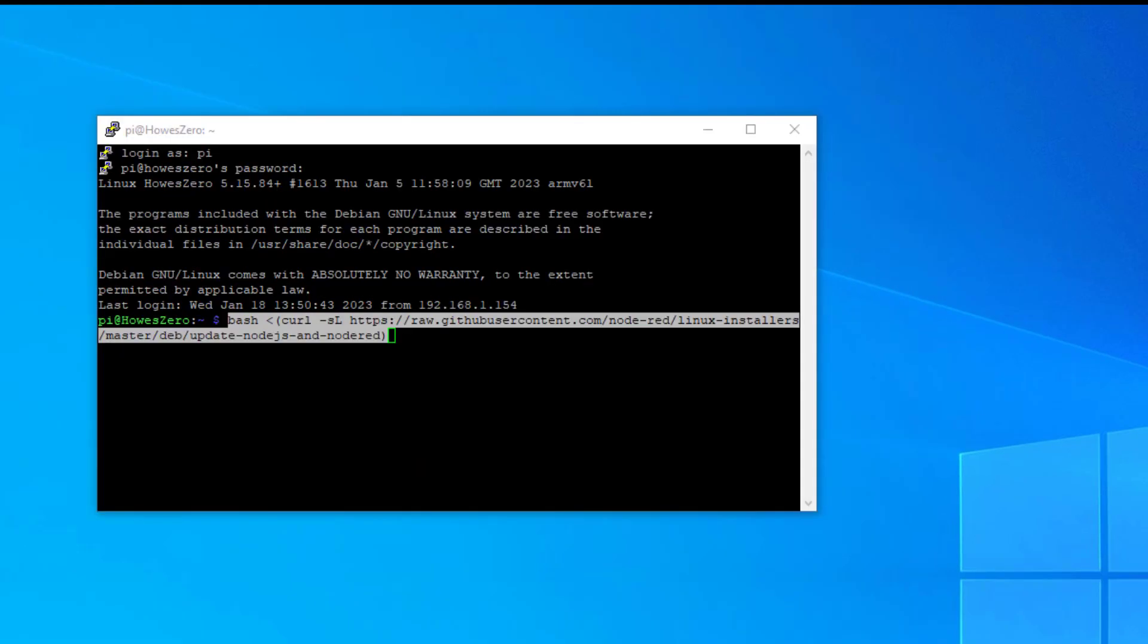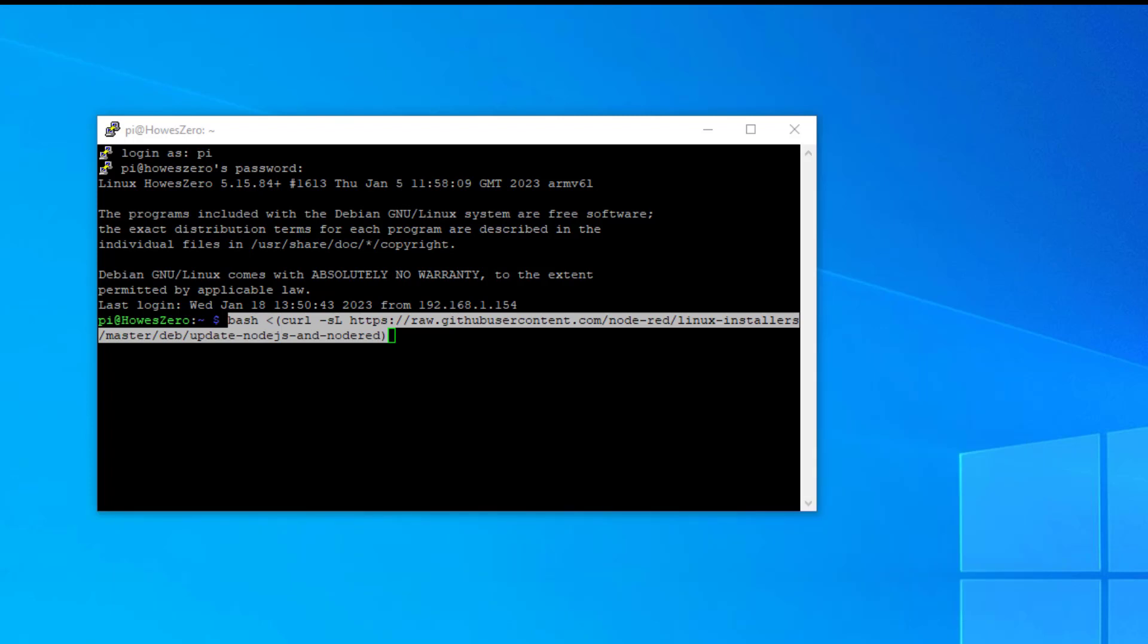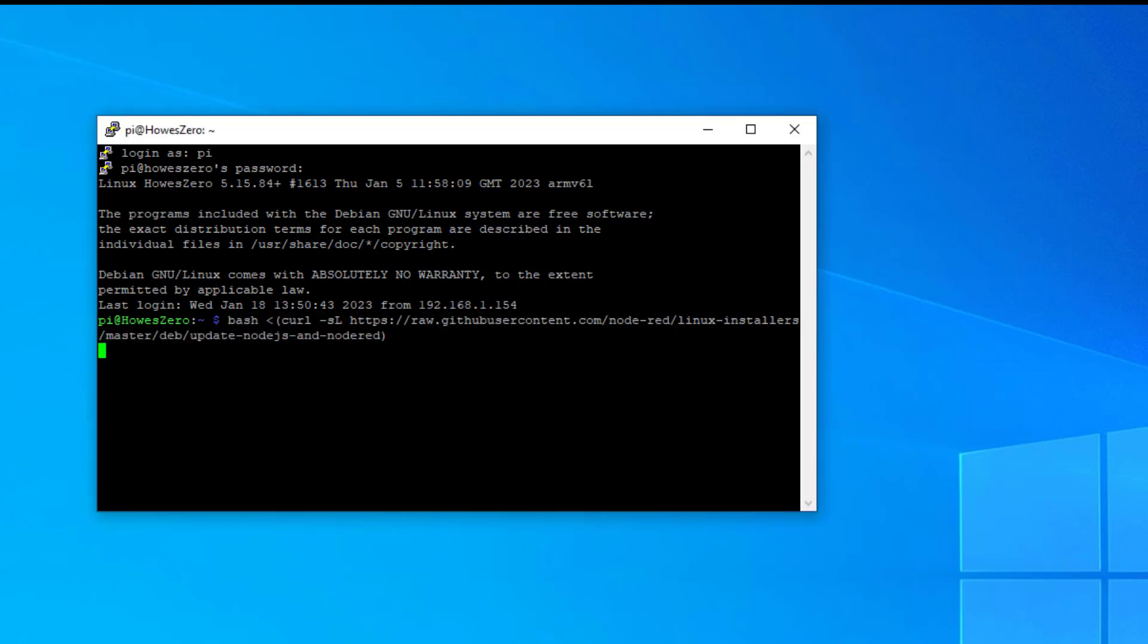So this is the moment of truth. We're using the same command that we used on the Raspberry Pi 4, which is a 64-bit machine. There shouldn't be any issues as far as I'm aware. This should run on both 64 and 32-bit operating systems. So let's press Enter and see what happens.